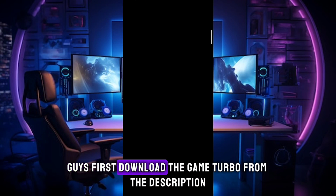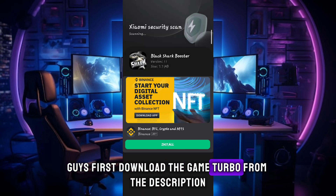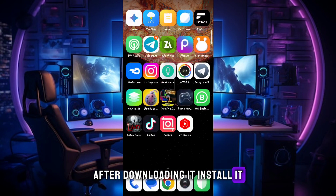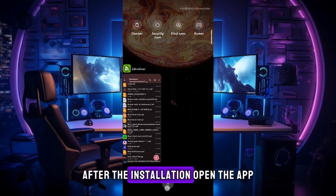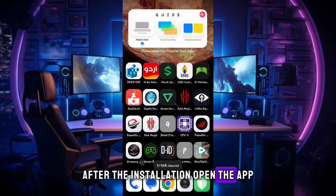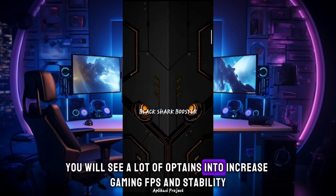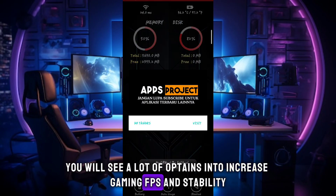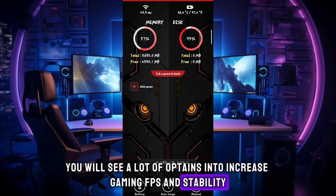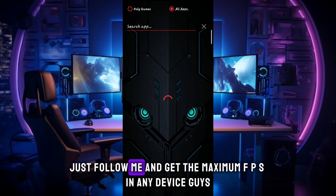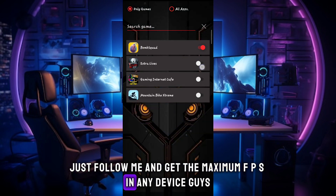Guys, first download the Game Turbo from the description. After downloading it, install it. After the installation, open the app. You will see a lot of options to increase gaming FPS and stability. Just follow me and get the maximum FPS in any device.